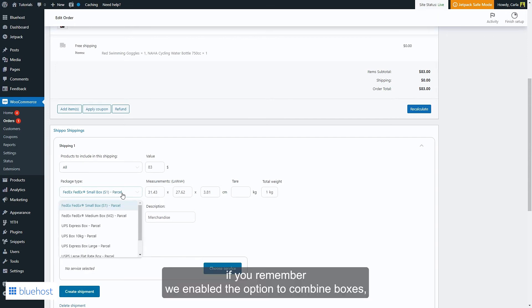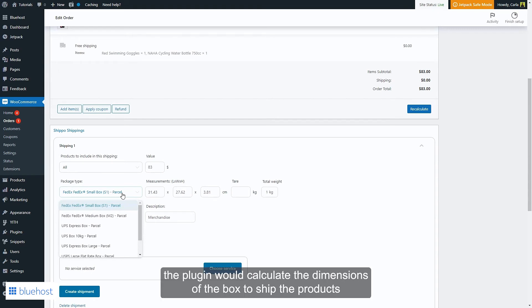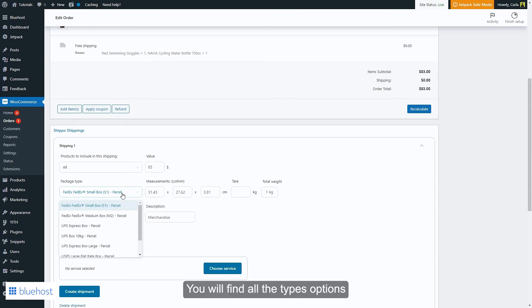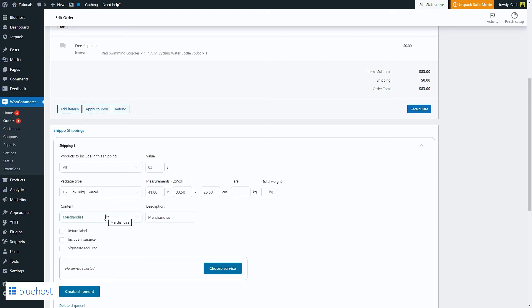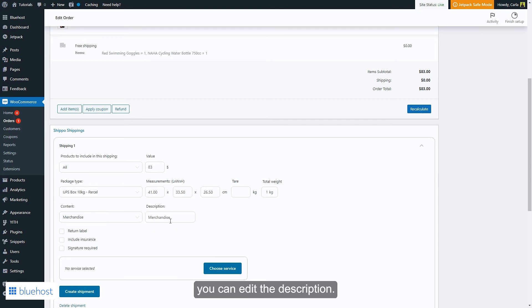If you remember we enabled the option to combine boxes, so if we had two products or more in the same order, the plugin would calculate the dimensions of the box to ship the products together in just one box instead of having one box per product. You will find all the types options here, you can choose any of them. I'm just going to leave this one selected. You can also choose the content right here, you can edit the description.